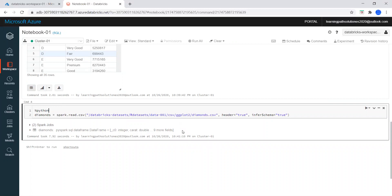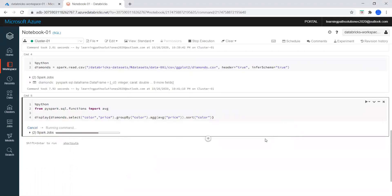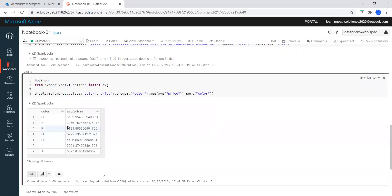We created the DataFrame from the Databricks dataset. Now let me show you how to manipulate the data and check the results. Using %python, import the average aggregate function and display from the diamonds table — select color and price, group by color, aggregate average price, and sort by color. Now we can see seven colors available and the average price.